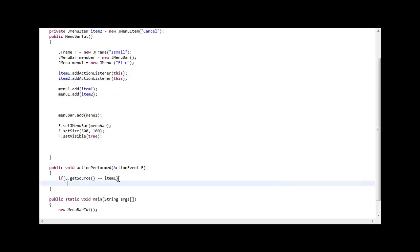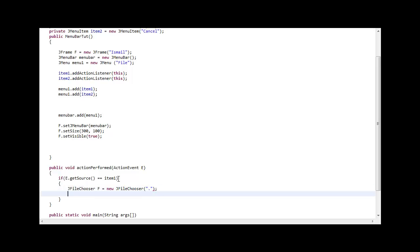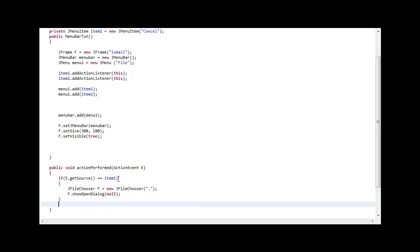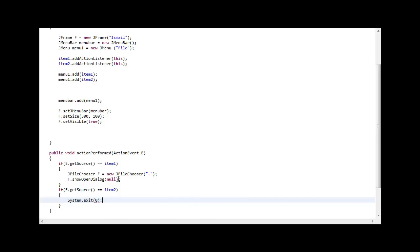So you go here, JFileChooser F equals new excuse me JFileChooser. This will just send it to your workshop. And F dot show open dialogue null. Another if statement for the cancel. If E get source equals item2 then let's go here. System dot exit zero. So it should work.